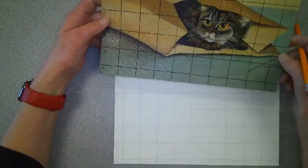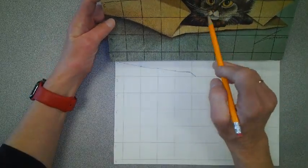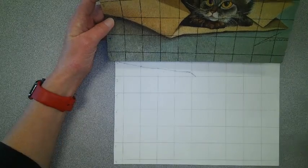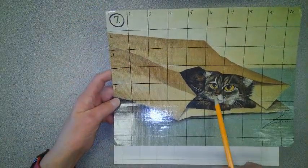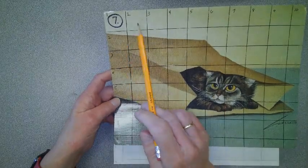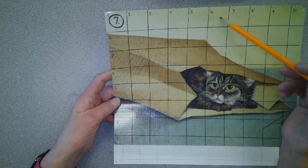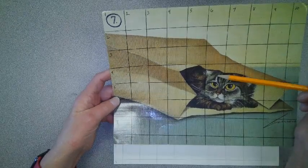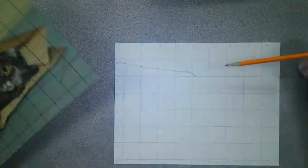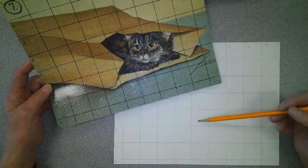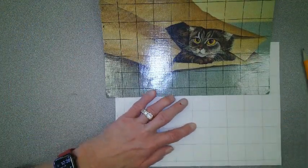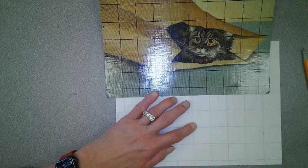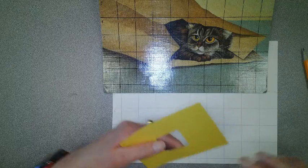And so I could start here at the edge. But another thing I could do is I could decide that I want to start right here with the kitten's face. What I would do then, say I wanted to start with this eye. I would go one, two, three, four, five, row six. One, two, three, four, five. So row six, and down five. In this box right here is where it will start with the kitten's eye.